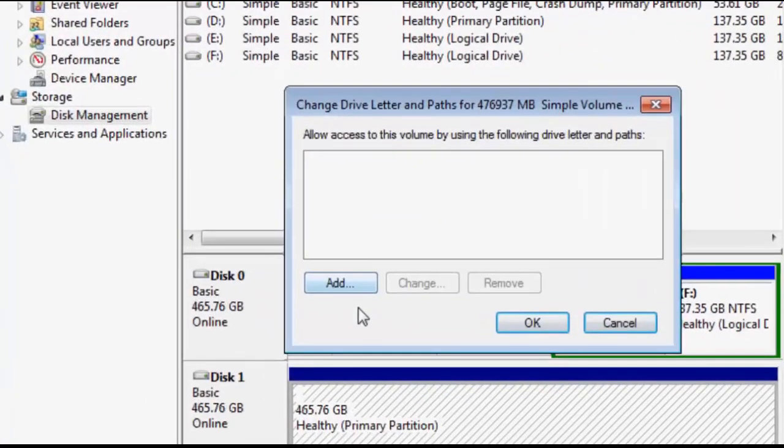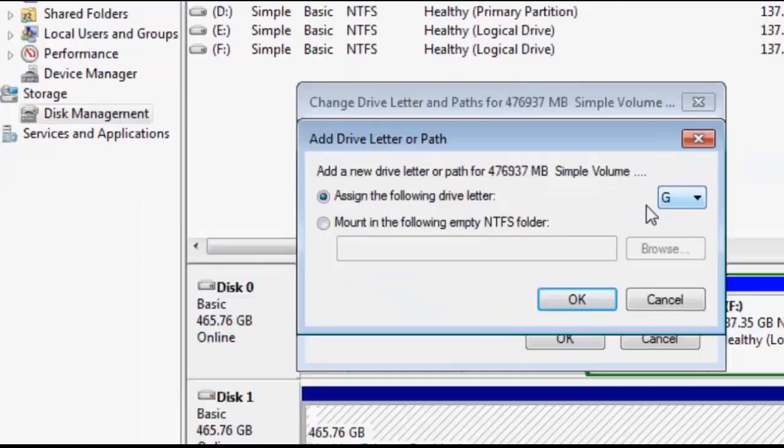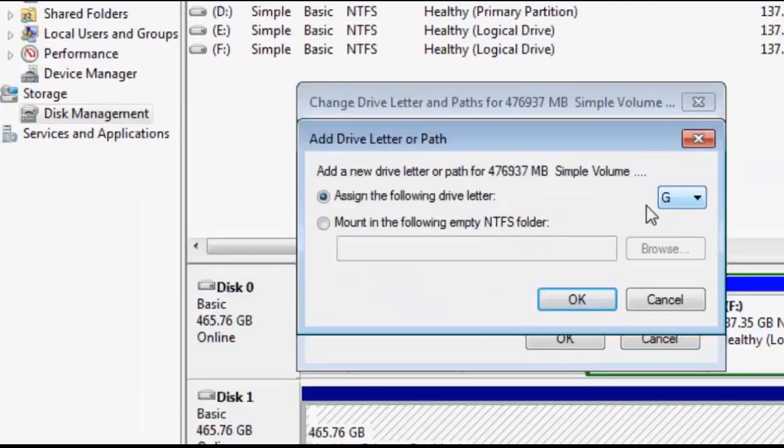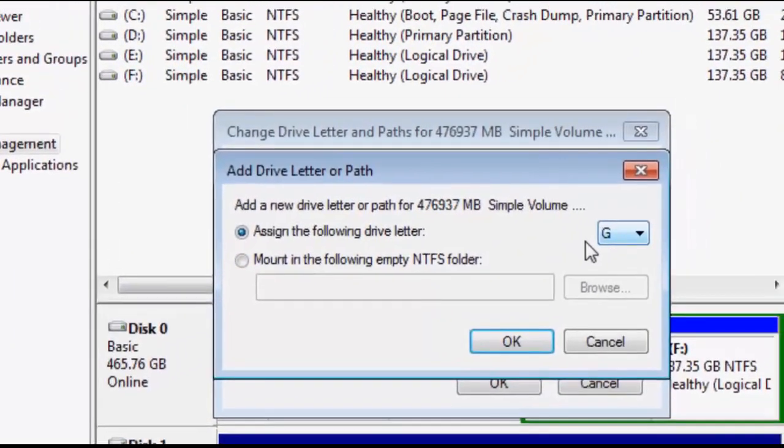Then there is another option. You have to click on Add, and then it's asking to assign the following drive letter to that disk. There are C, D, E, F drives already there, so the next alphabet will be G. So I am assigning G to the external hard disk.